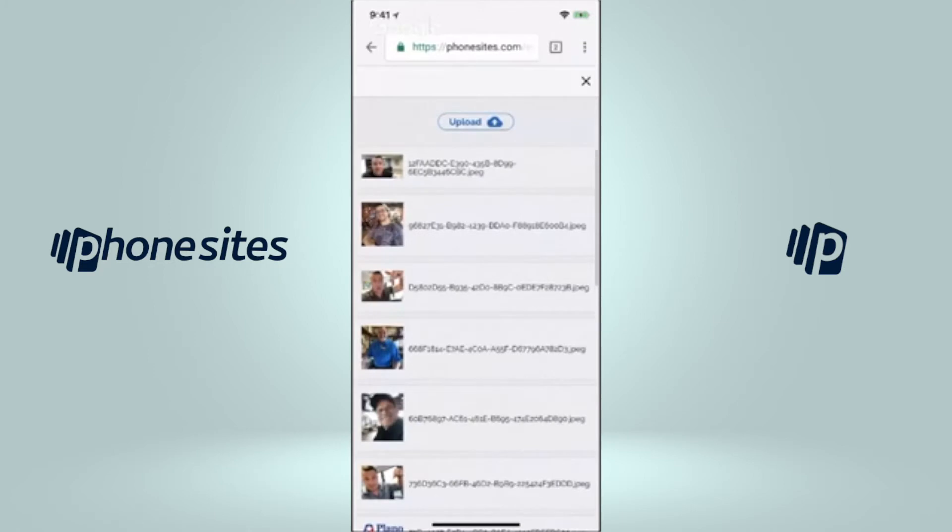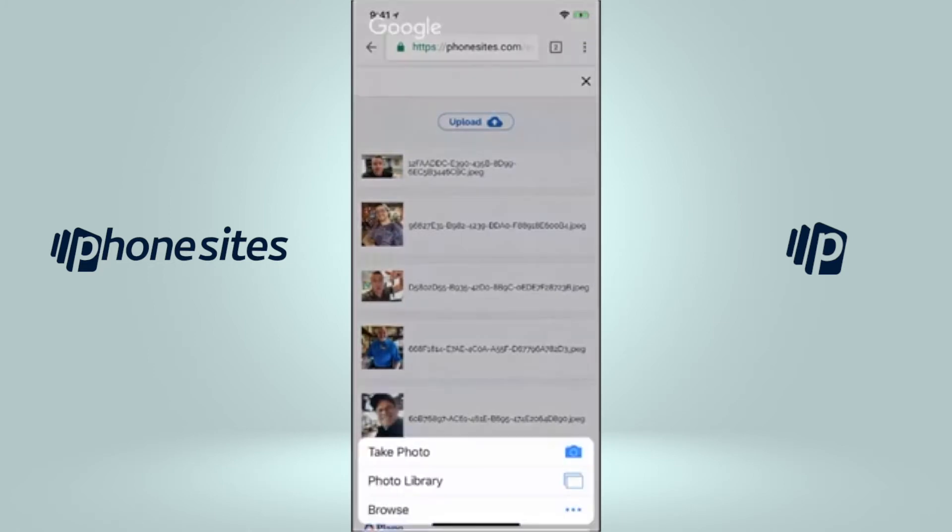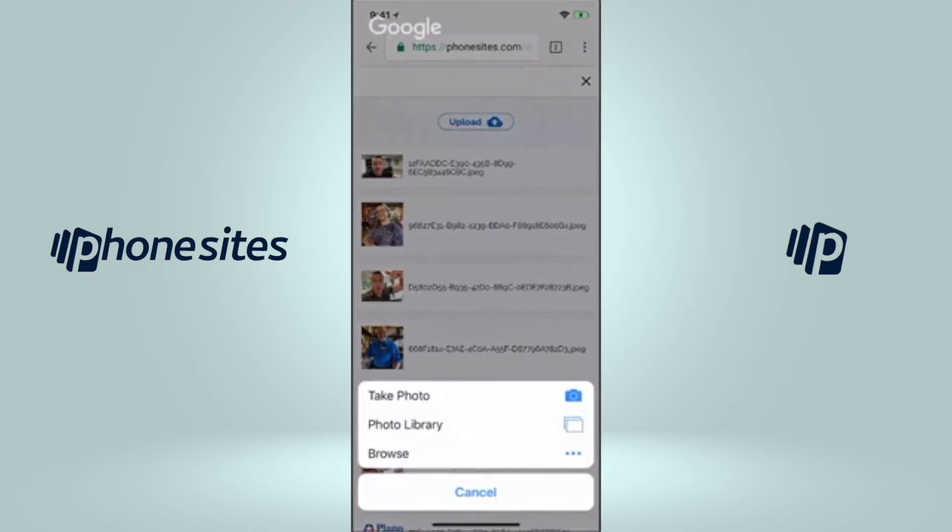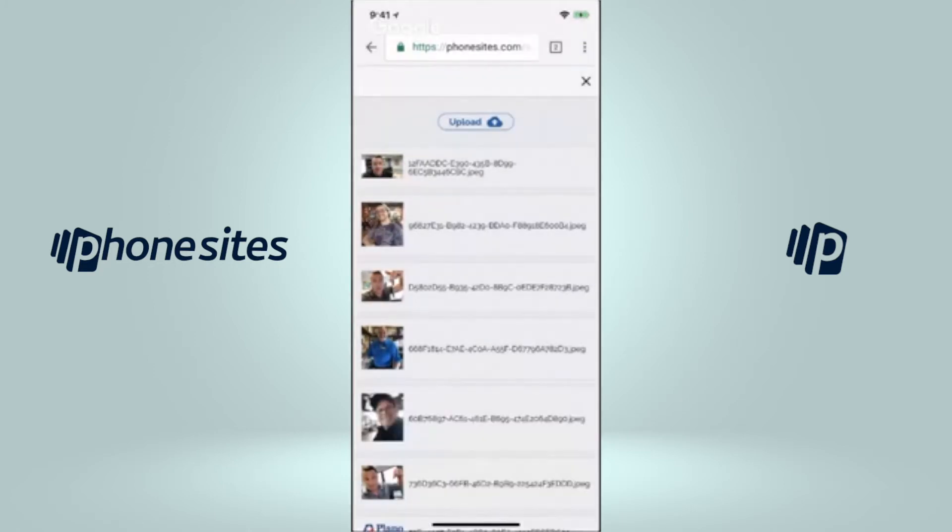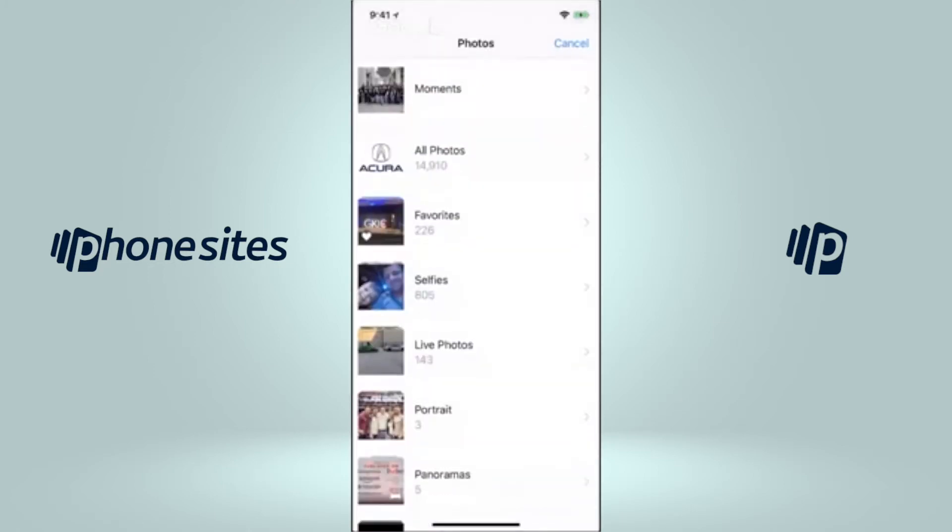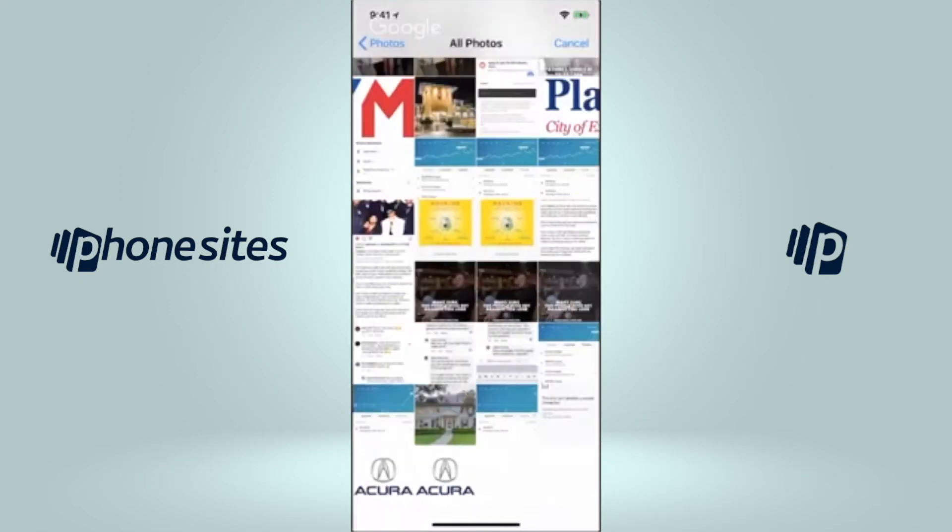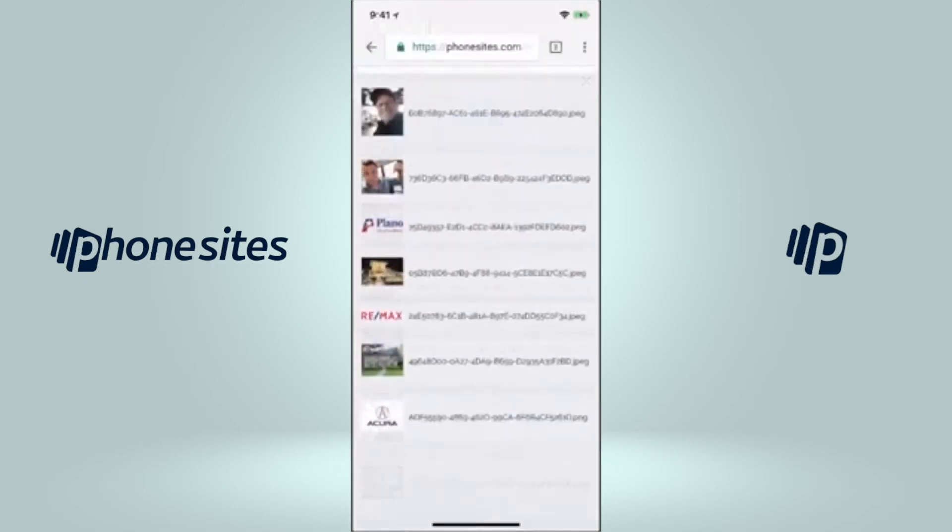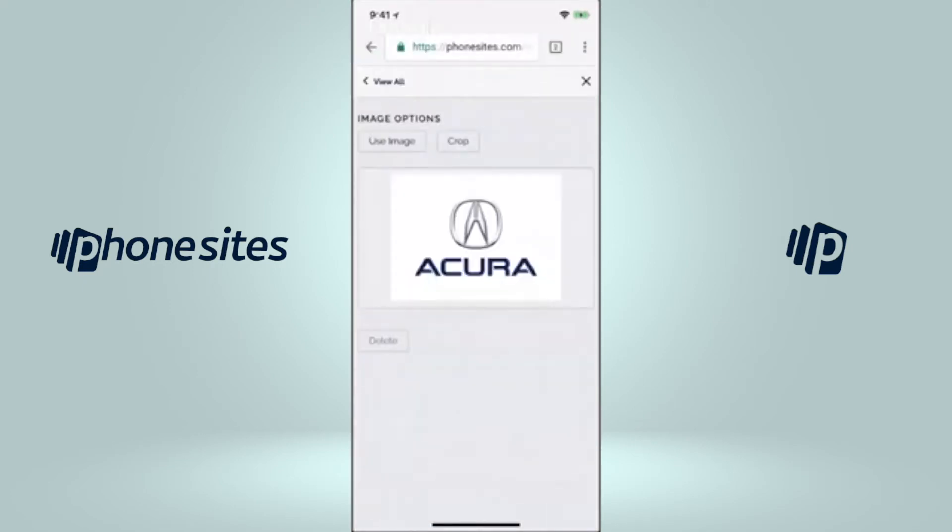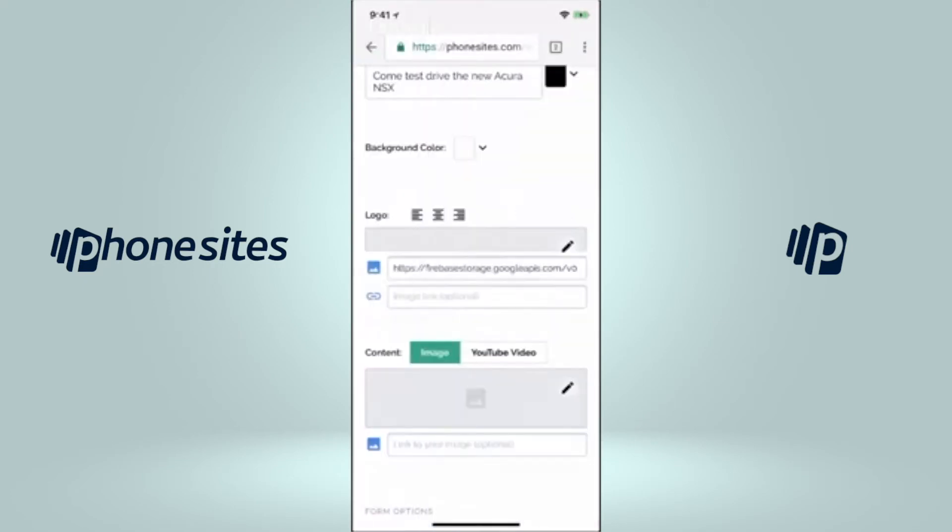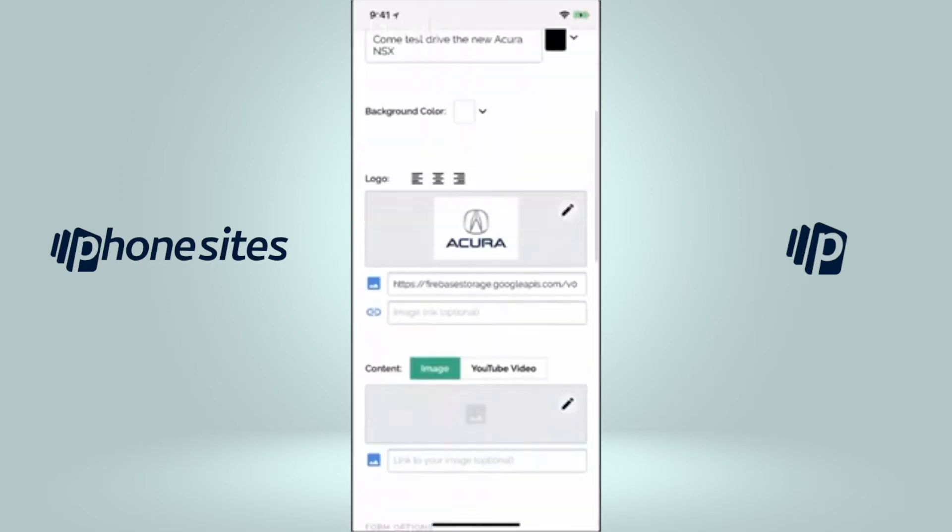Okay, so I'm going to upload right here. I'm going to go to photo library. Show did happen. Scroll down here. I'm going to use this image. Boom. So there's that.